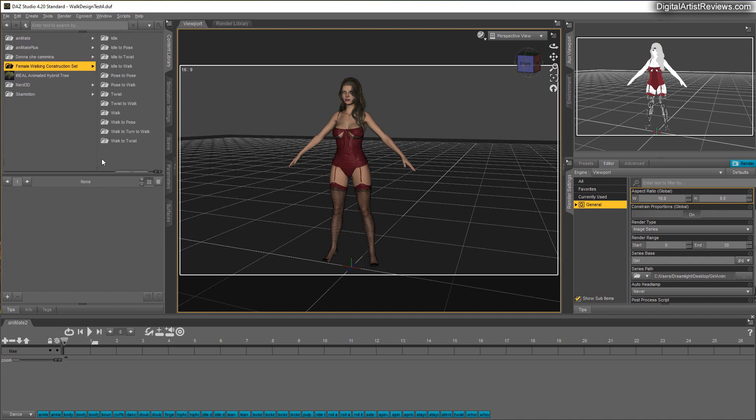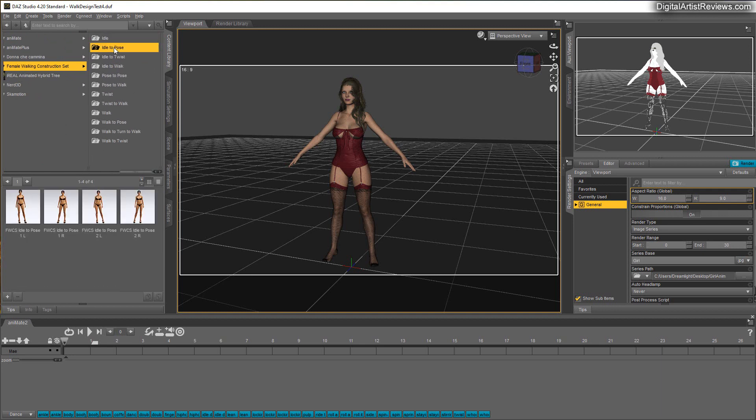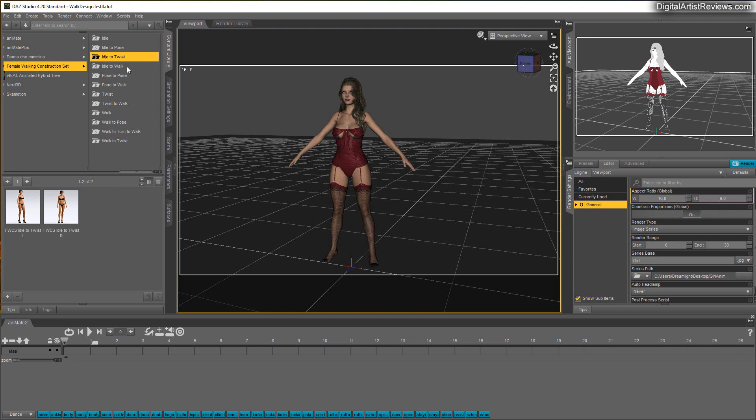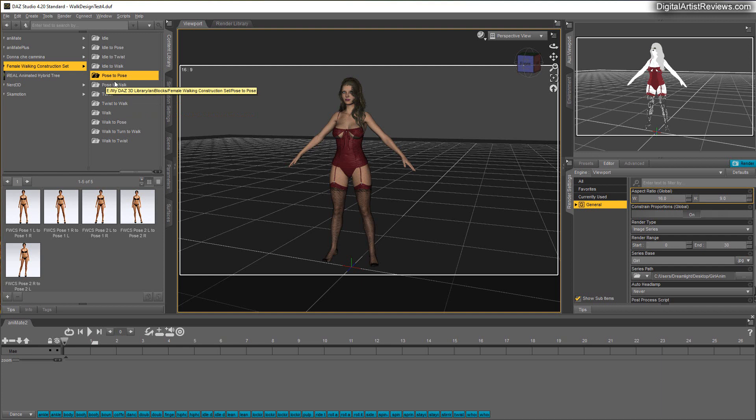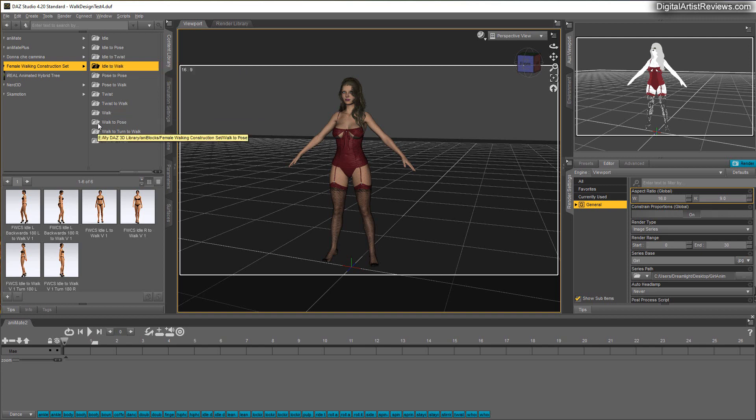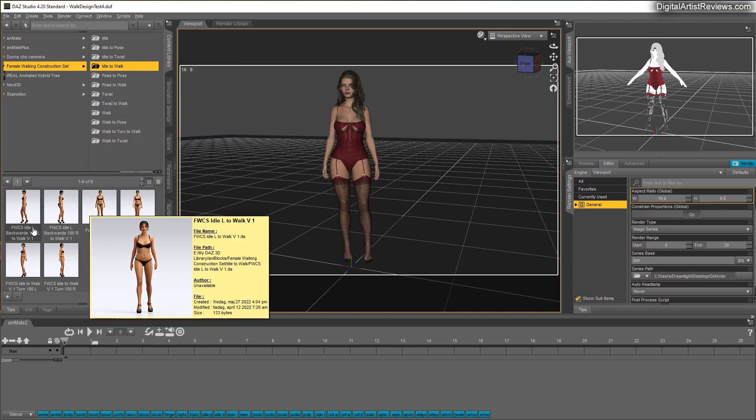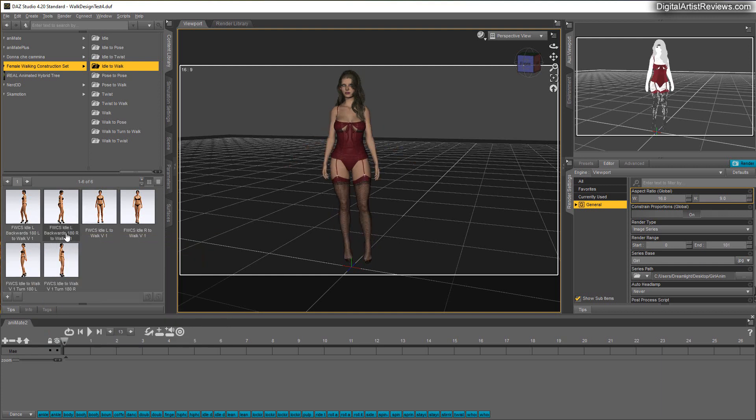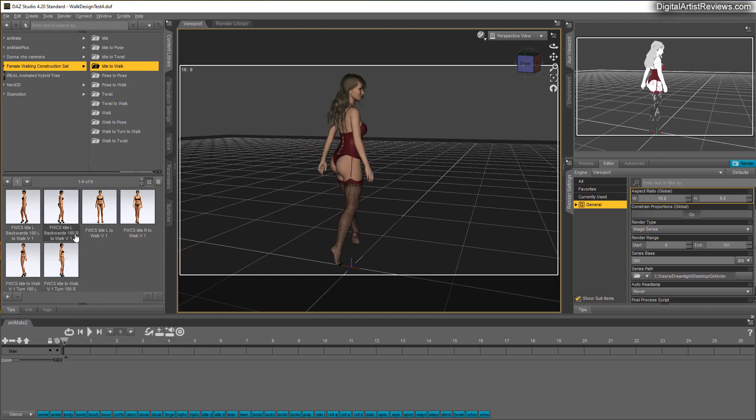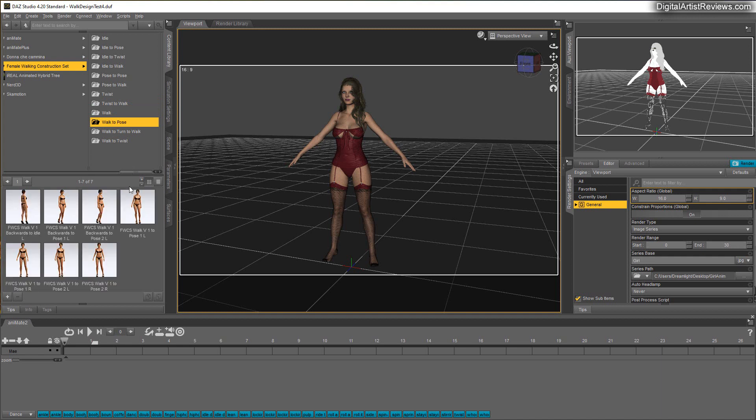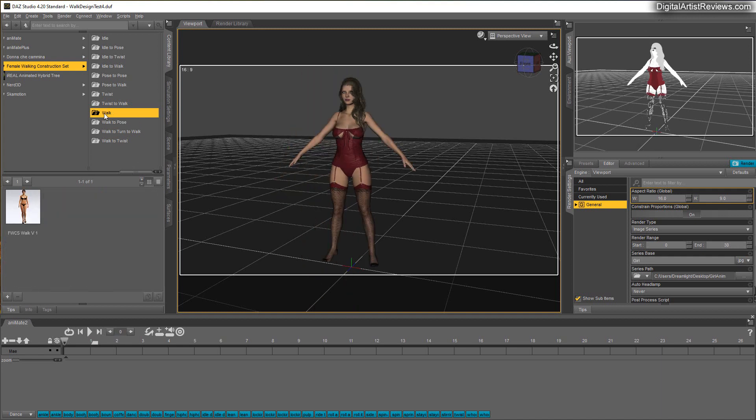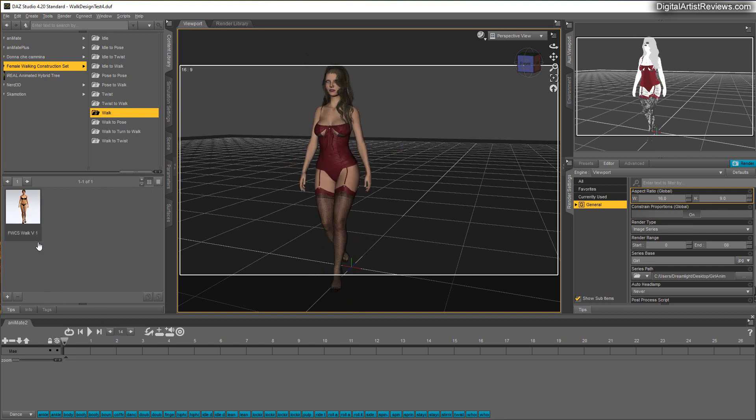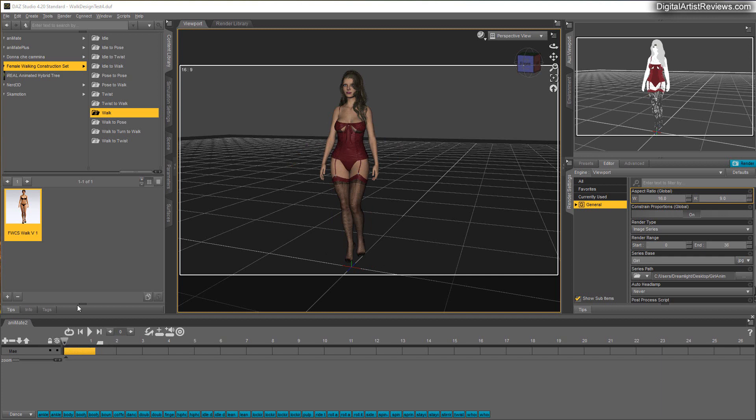Outside the animate folder, you've got Female Walking Construction Set with all the sub-folders here. You got Idles, Idle to Pose, Idle to Twist, Idle to Walk, Pose to Pose, and all that. So you got different versions of stuff that are happening, and each of these have a starting pose and ending pose or starting idle and ending walk. Plus there are different versions, left and right, and different types like 180 degrees or sometimes just 90 degrees depending on which one you click on.